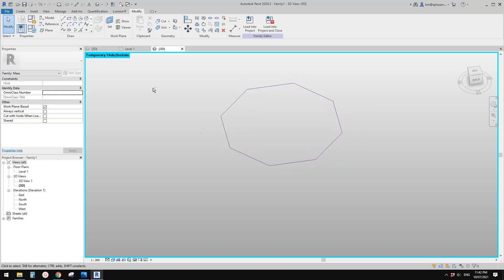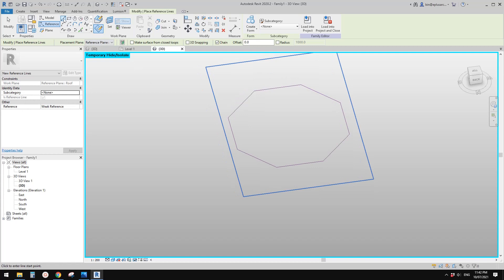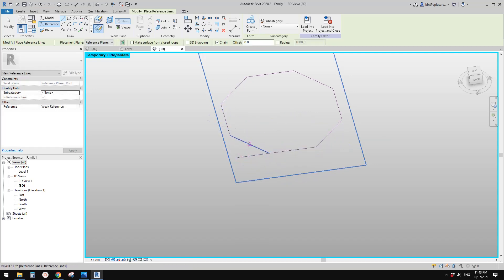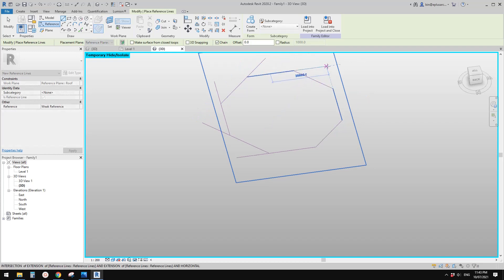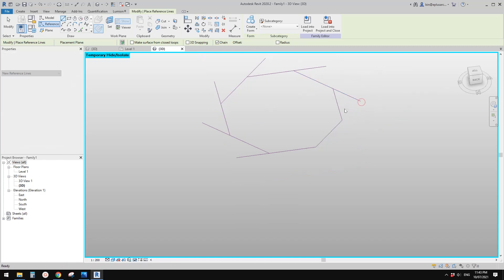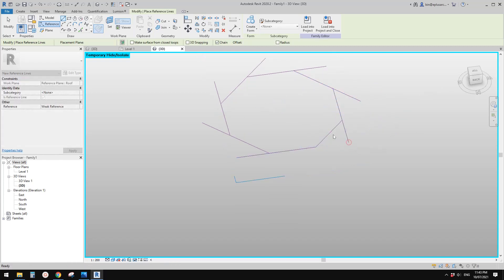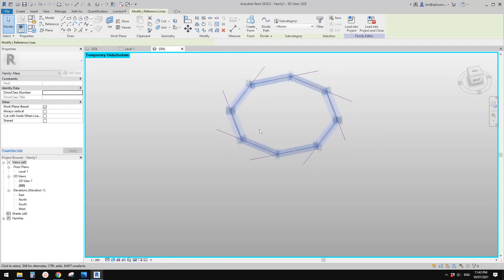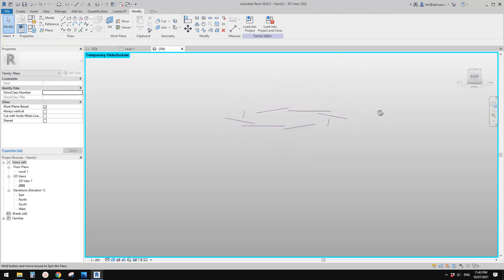I'll create a new reference line starting from the middle point and extending parallel to each existing line — middle here, middle here, middle here, middle here, and the last one, middle of the line. Now I'll delete the old reference lines, so we only have these new lines.